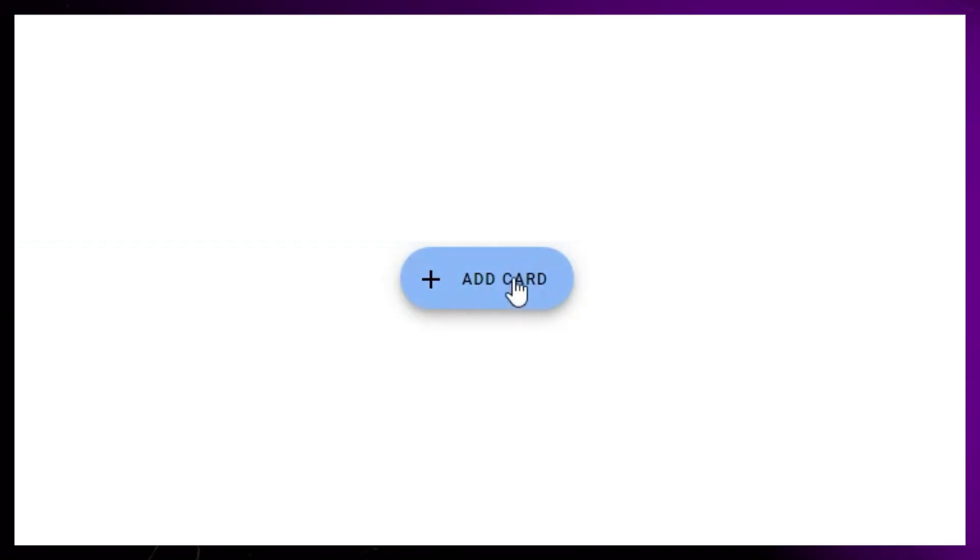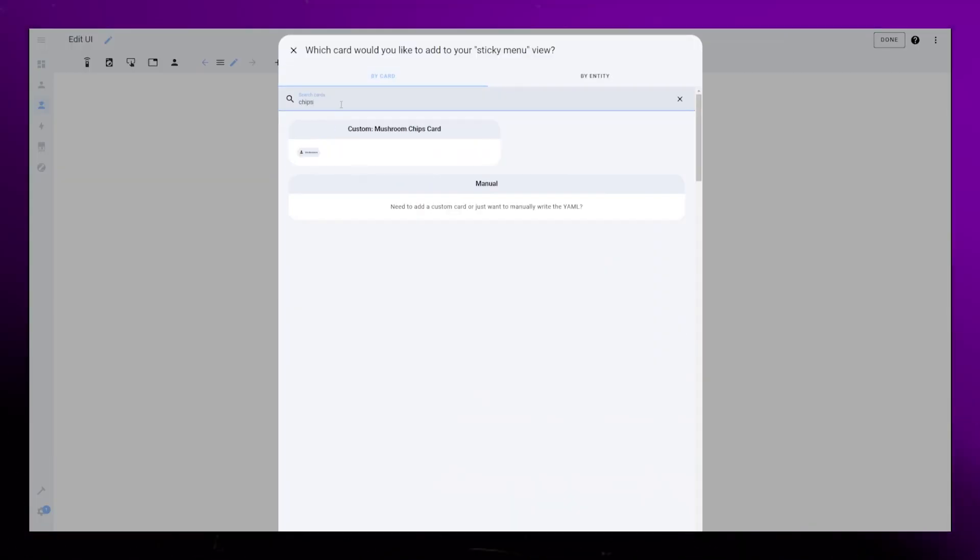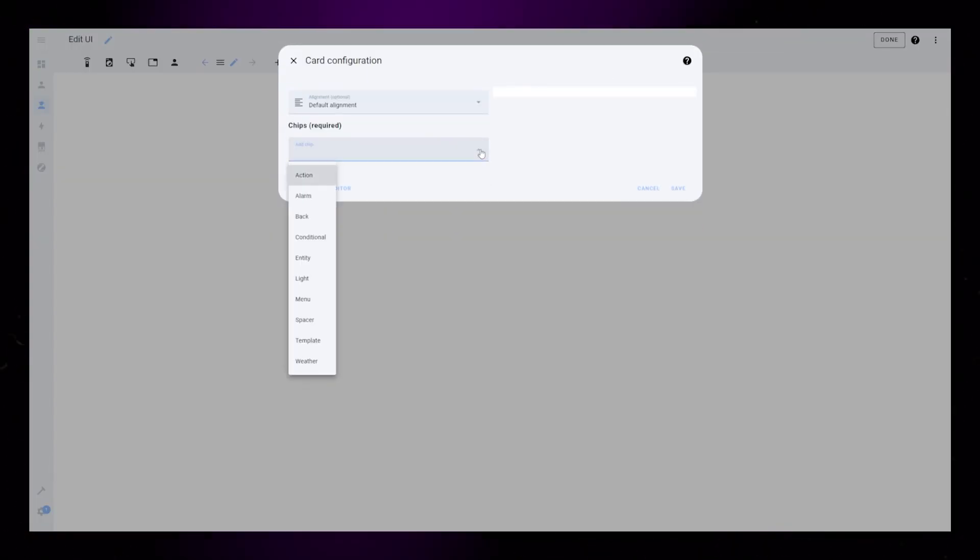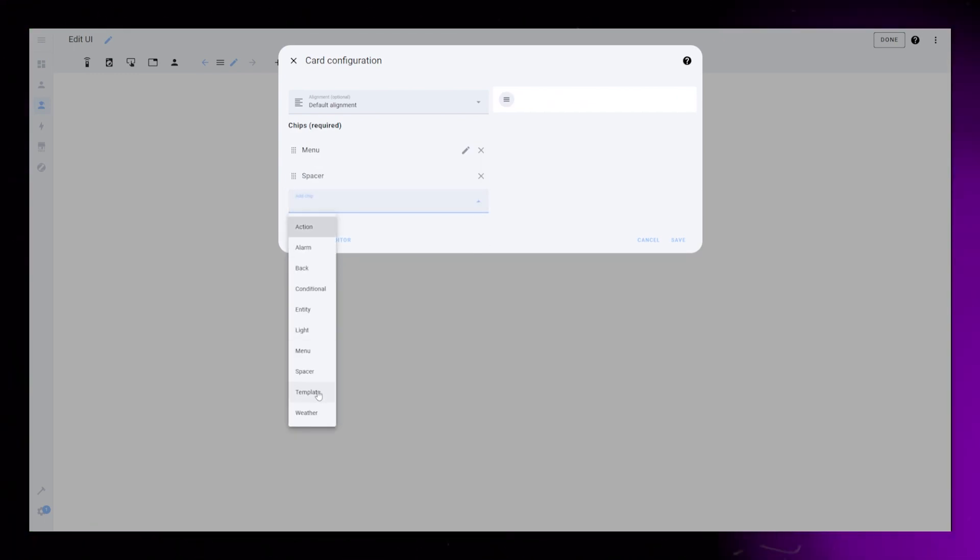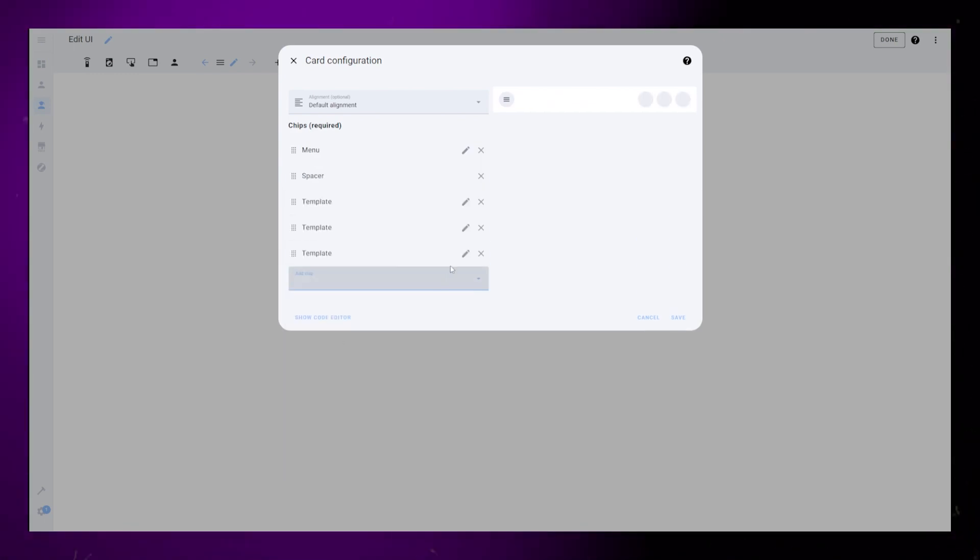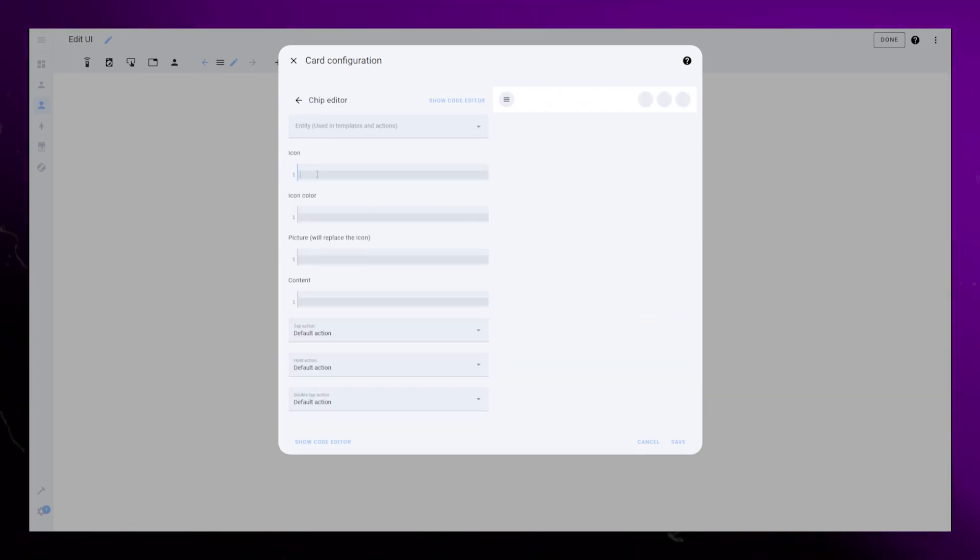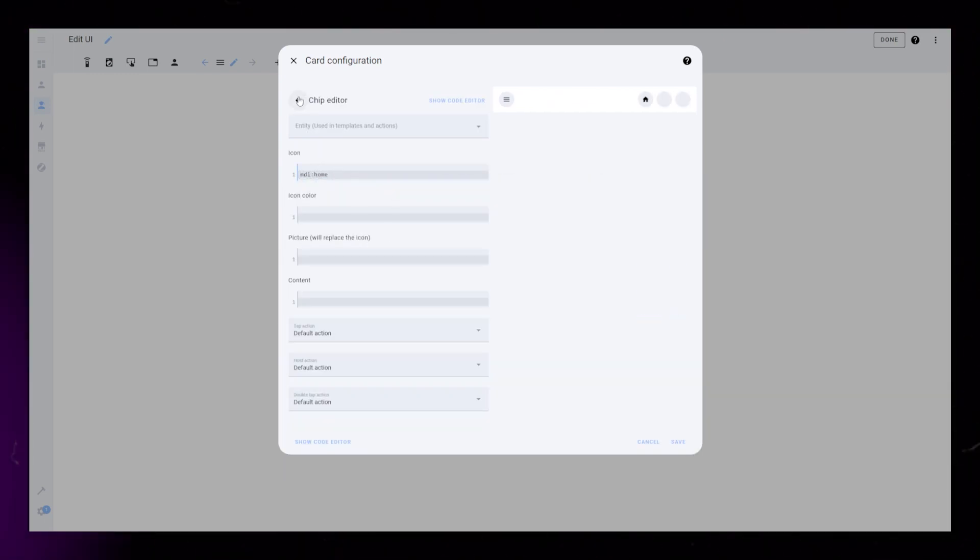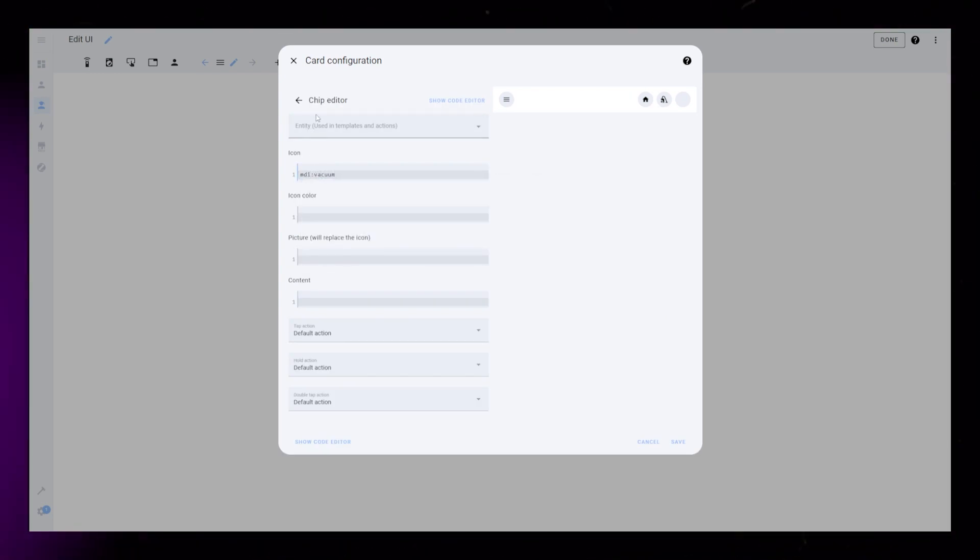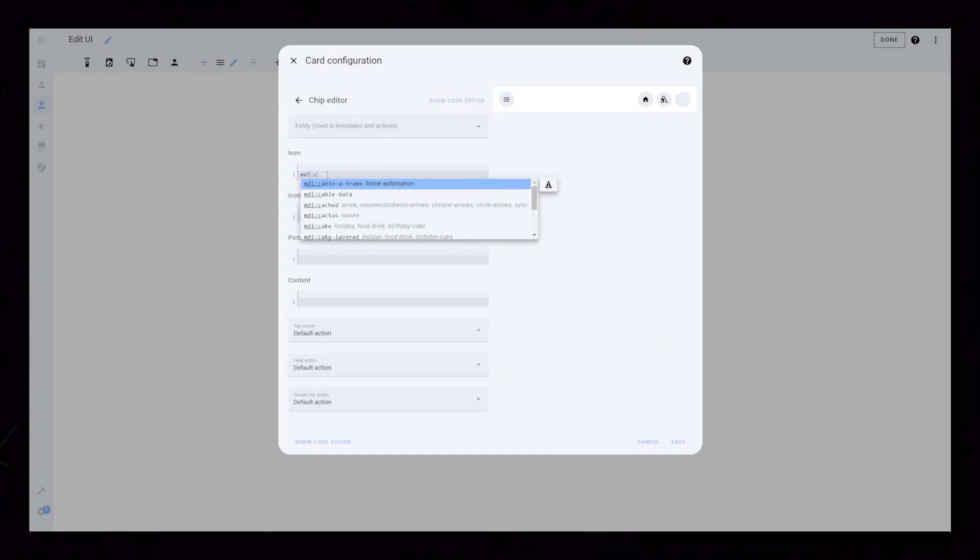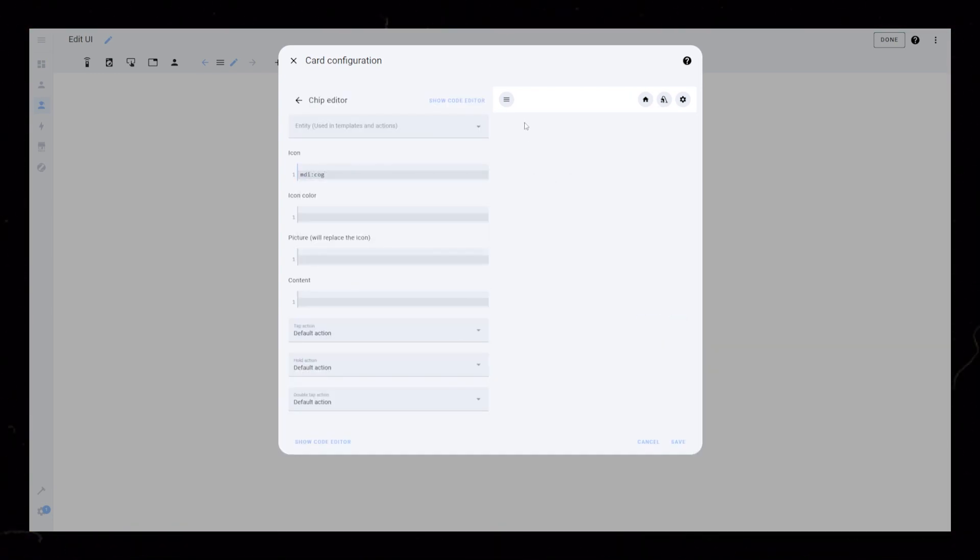Start by setting up your menu items. I use mushroom chips card, so I add a menu button, a spacer, then I create three template chips and add icons to them. In this example, I create a home button, as well as a vacuum and settings button.